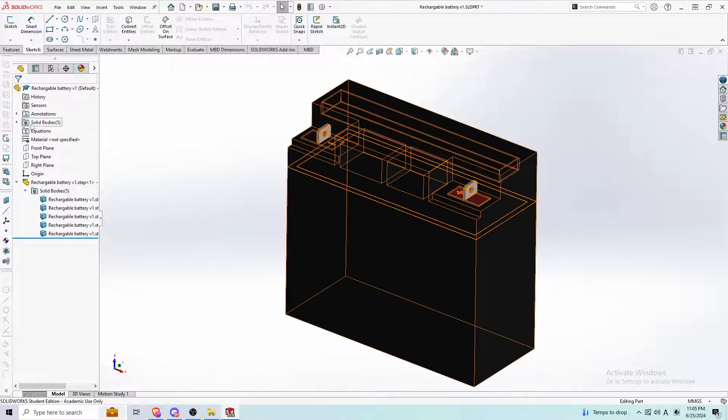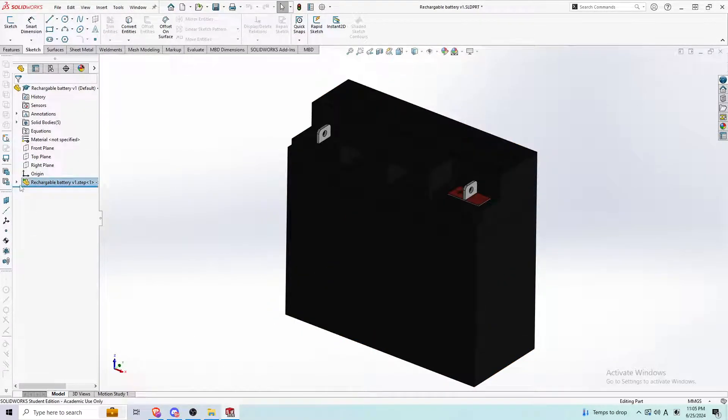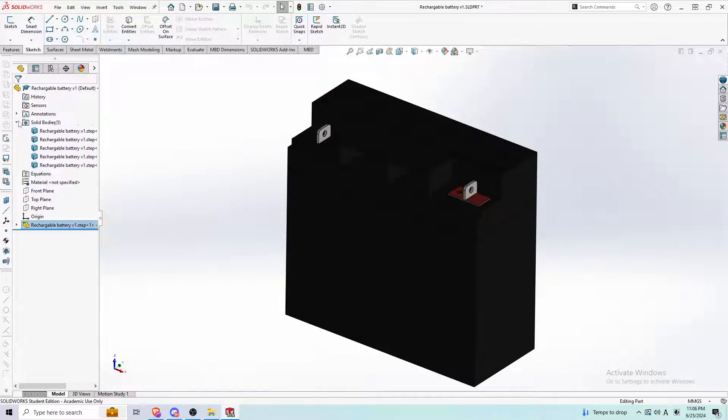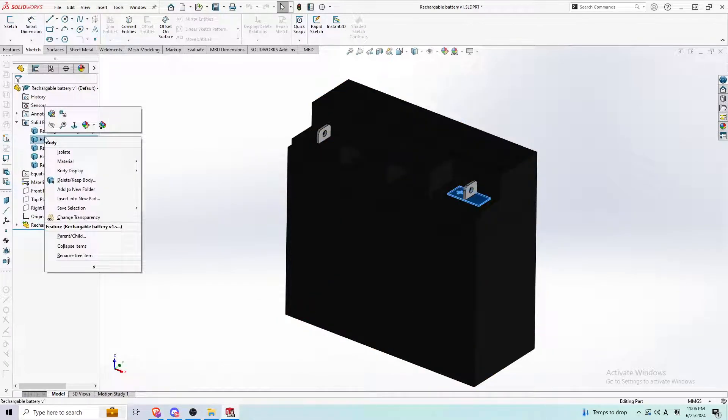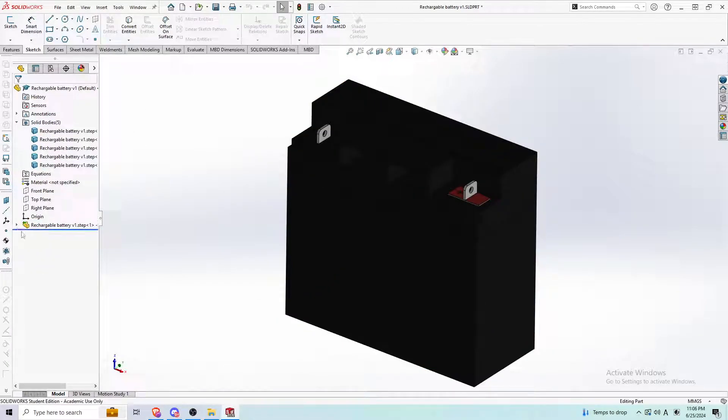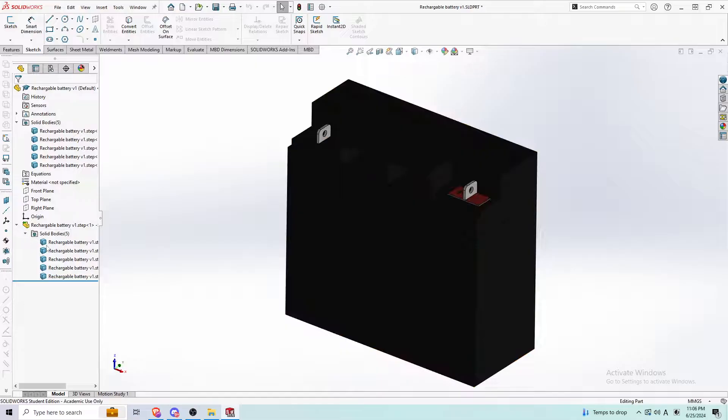Another thing you got to make sure is you want to open. So there's a solid body up here and a solid body down here.